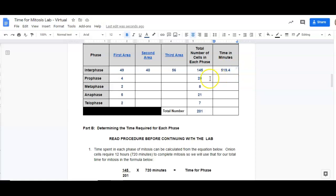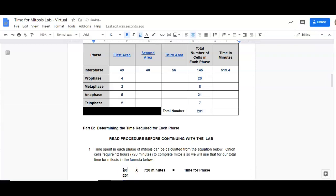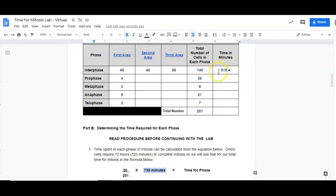Now you're going to do the same thing with the next one. But the next one is not interphase, it's prophase. So instead of 145 minutes, we've got to use 20 minutes. Everything else can stay the same. We still have the same total number of cells. We still have 720 minutes. And we're just going to go ahead and do the math again.